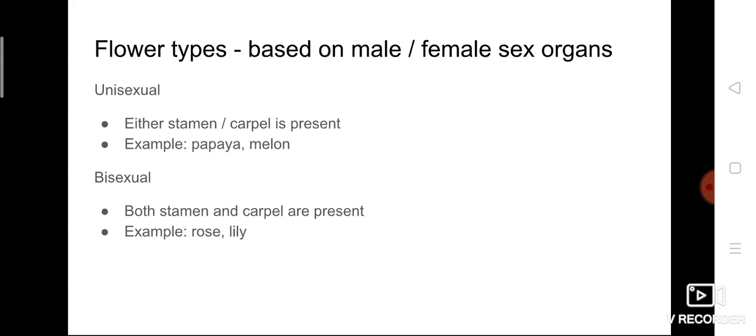The stamen is the male sex organ and the carpel (pistil) is the female sex organ. The next type is bisexual — if both stamen and carpel are found within the same flower, it is called a bisexual flower. Examples are rose and lily. In a rose flower, both stamen and carpel are present, meaning both male and female gametes are within the same flower.